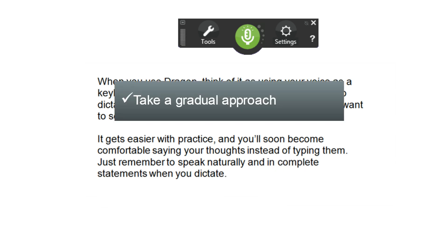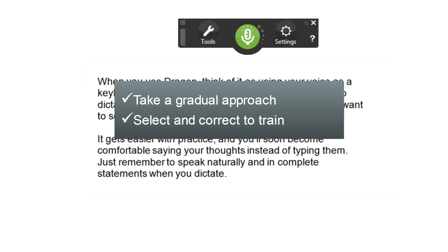You'll want to take a gradual approach to getting started. Train Dragon by selecting, then correcting its mistakes. You'll soon see that it learns quickly.